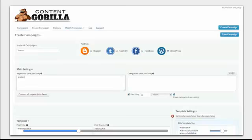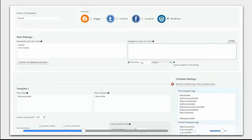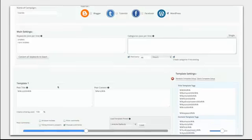Type in keywords: snakes, rare snakes. These will be the categories of your website. If categories don't already exist, then it will automatically create the categories.